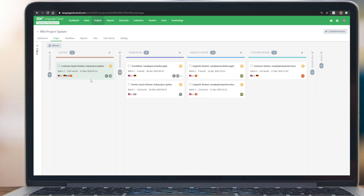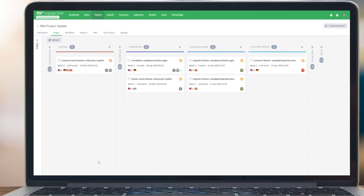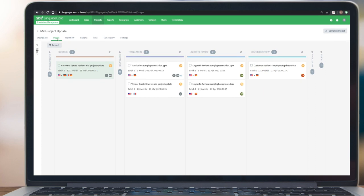Essentially what we do is we update the original quote with the additional files that were provided. Depending on the workflow, this can go back to the customer for approval or not. In our example, we chose not to, so it's just a regular customer review.